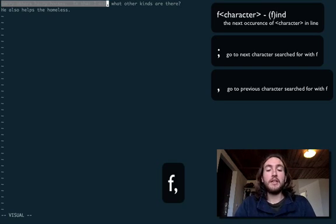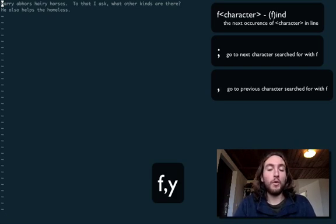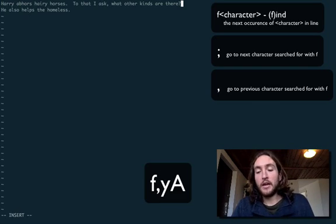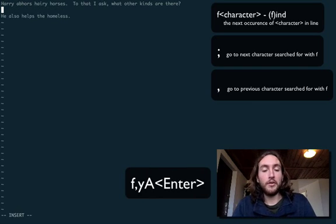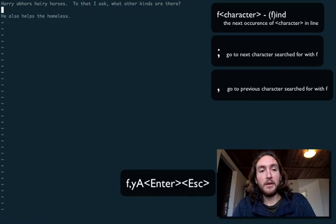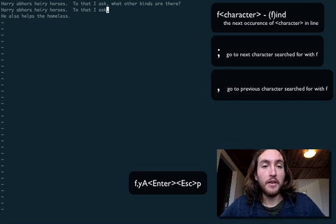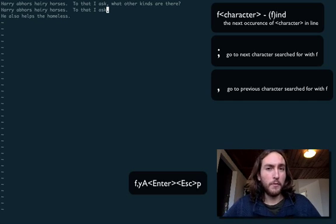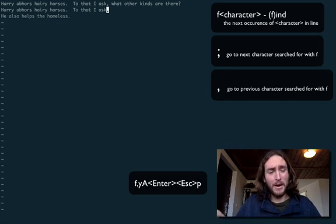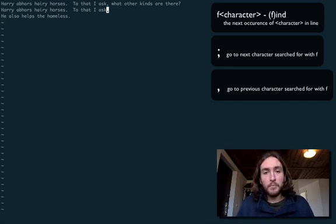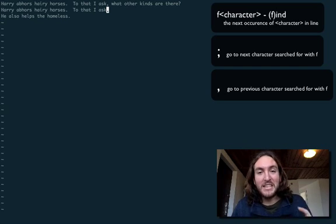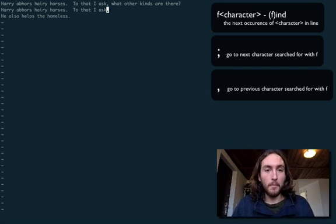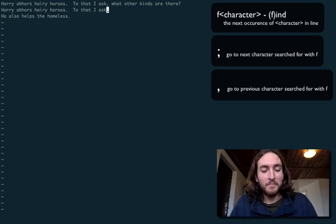We can then yank it with y, hit shift A to go to the end, hit enter to go to the next line, escape, and then paste and there we have it. When before you might have had to go and highlight with your mouse and everything, we have already beat the mouse's speed with our keys and our magic.